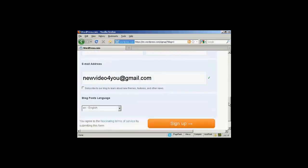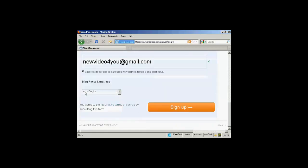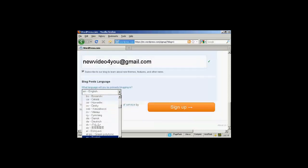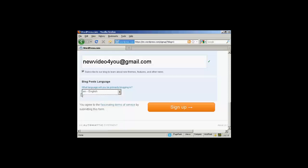And then it asks me if I want to subscribe to their blog to learn about new themes features and other news. I'll click yes. And then the languages that I'm going to put my blog in. You can see there's a whole lot of different languages that you can have. I'm going to stick it here with English. And then click on sign up.